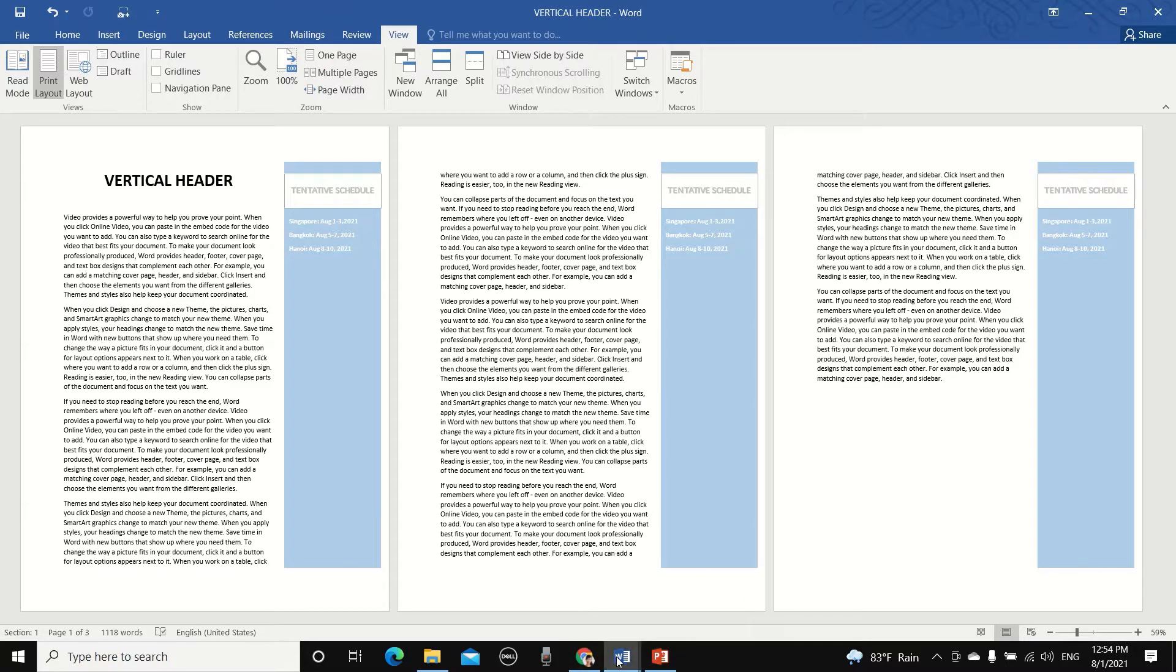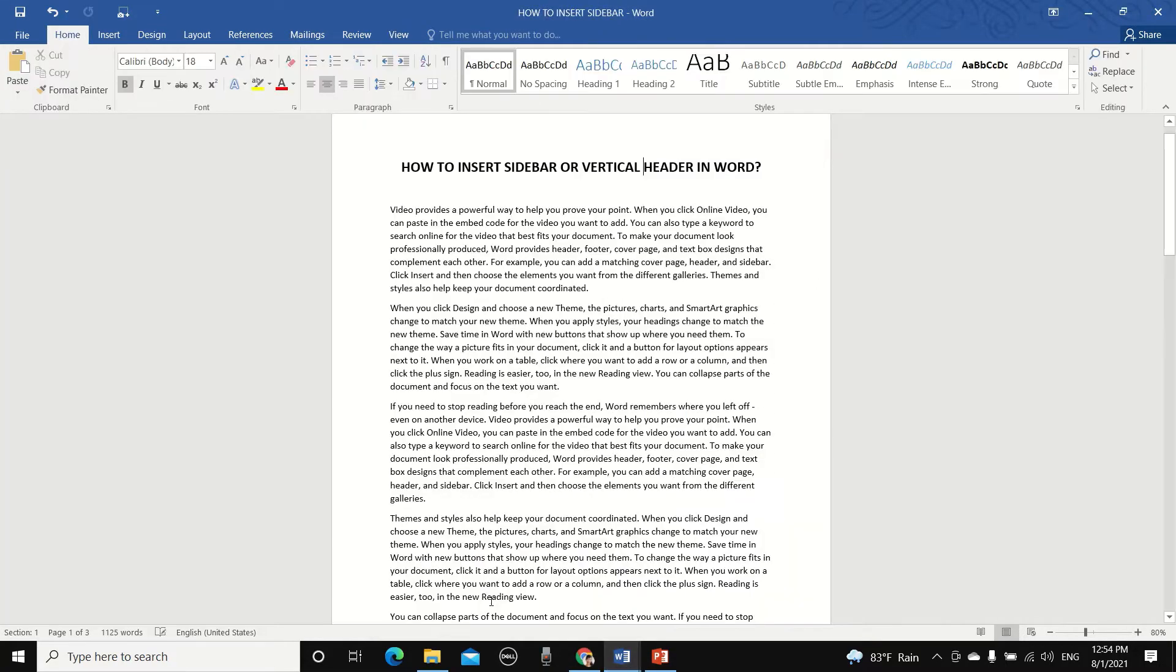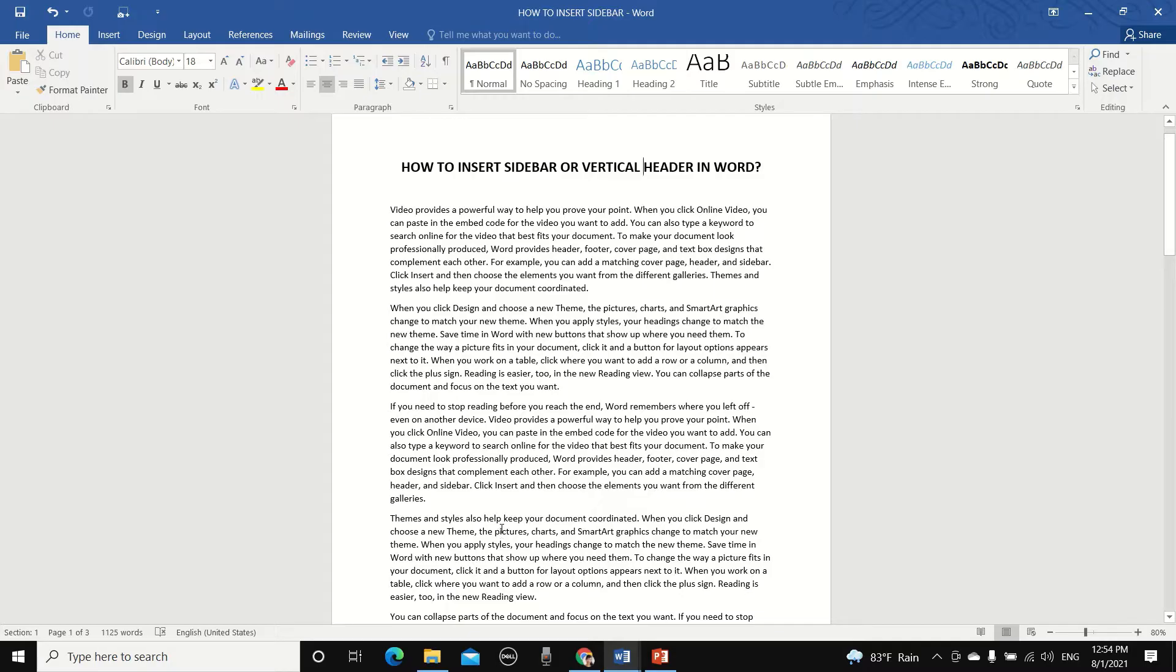So let's get to it. Sidebars are very helpful in calling out information in the document such as contact information, location, timeline, etc. As a PR consultant, I personally use sidebars a lot on press releases and briefing documents.